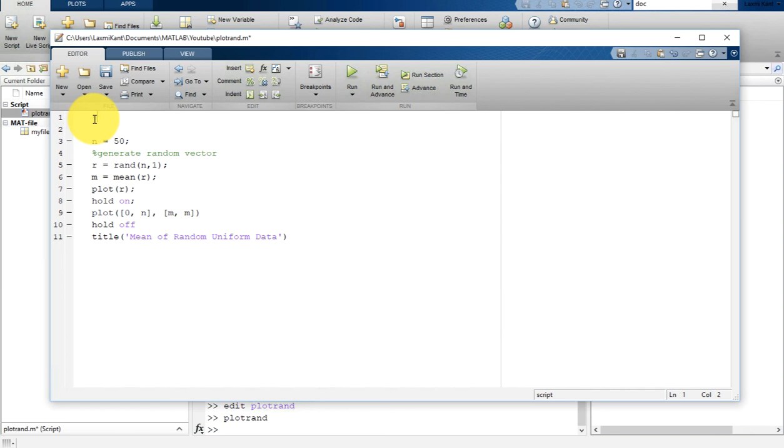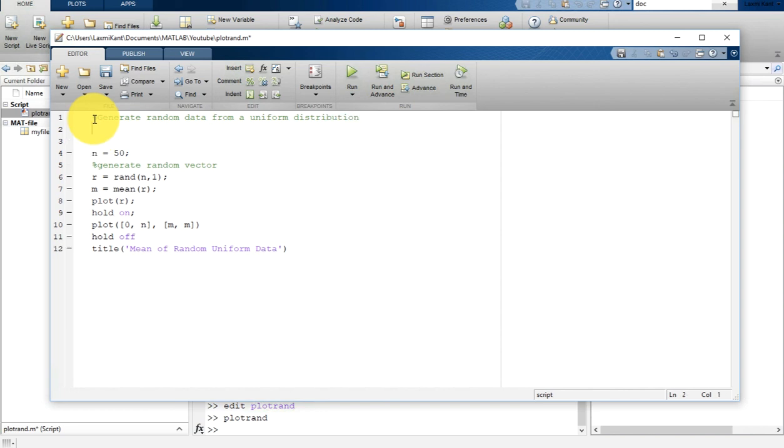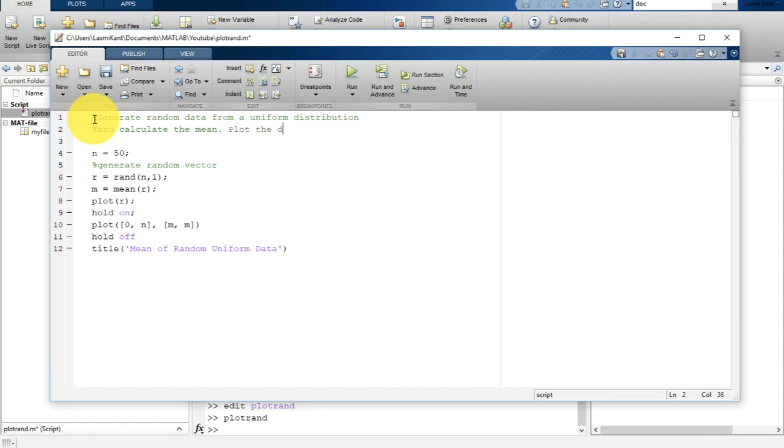As a description of this script, you can write: 'Generate random data from a uniform distribution and calculate the mean', then 'Plot the data and mean'.